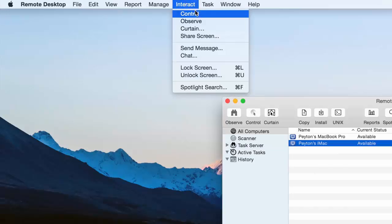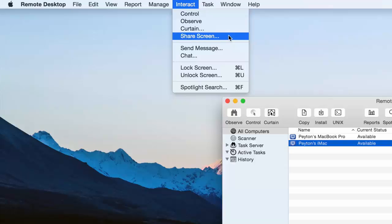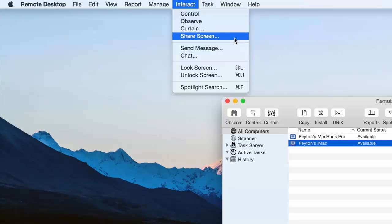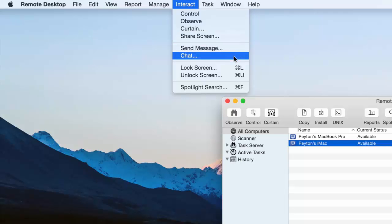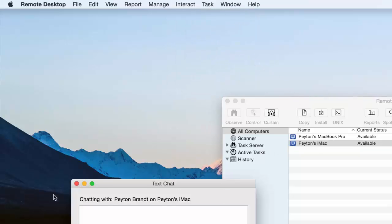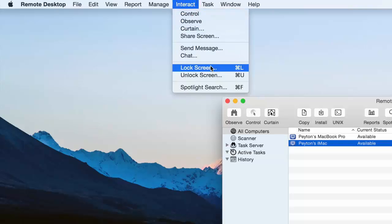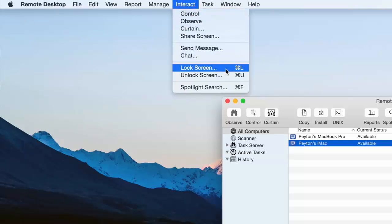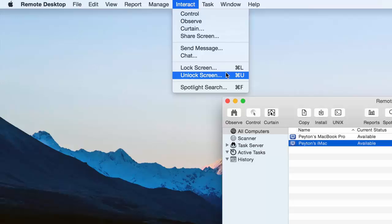So now interact. We can control, observe, curtain, share screen. So basically they can control our screen. And then we can also control theirs. We can send them a message. We can chat with them. Just a standard chat window. Nothing too exciting. We can lock the screen and unlock the screen. So you can lock it with your own password and then you can unlock it.